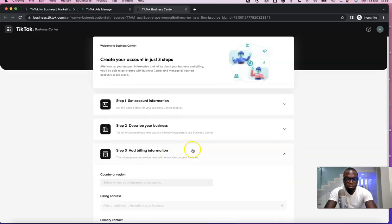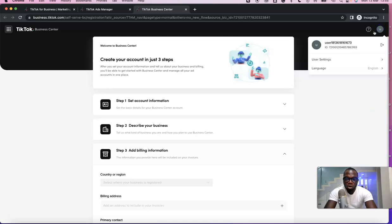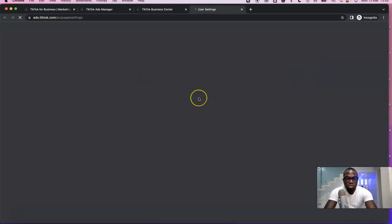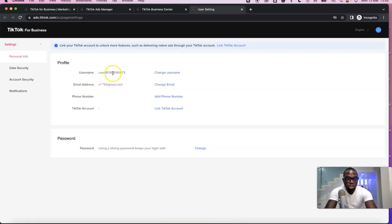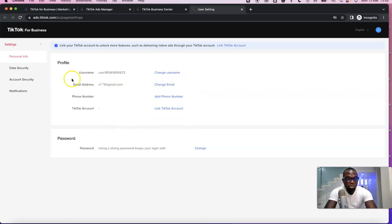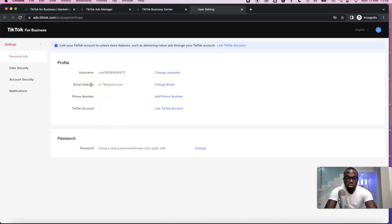If you click on your profile and go to User Settings, you can change your username, email address, and phone number, and also link your TikTok account from there. For everything else, I'd advise you to just play around with the TikTok ad account if you're new to this — by playing around you'll get used to the platform.